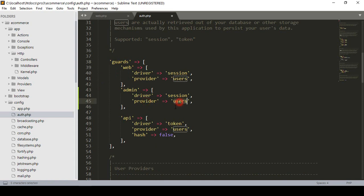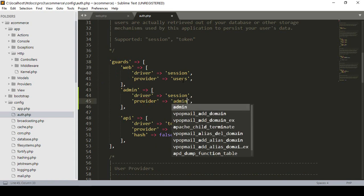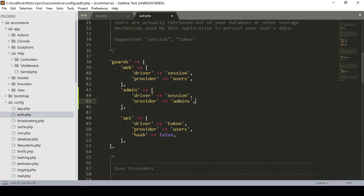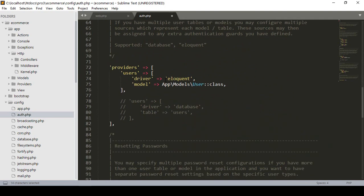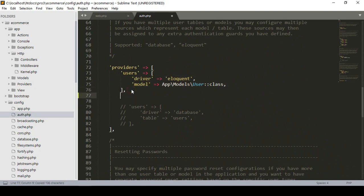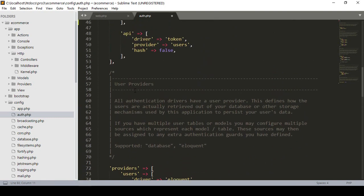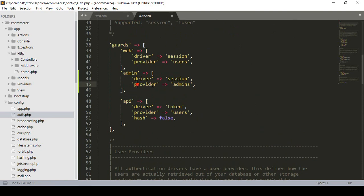For the provider, before it was users. Now I want to create another one named admins. I name it as admins, and I'm adding that provider as admins. Now we also have to create the providers. You can see there is a users provider - so now I want to create another provider for the admin.